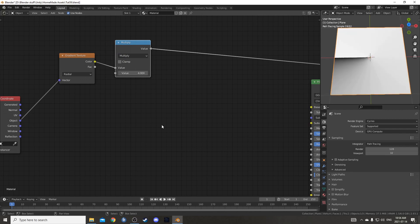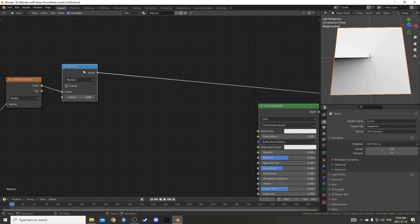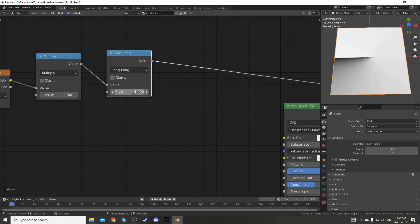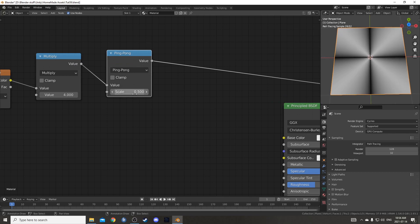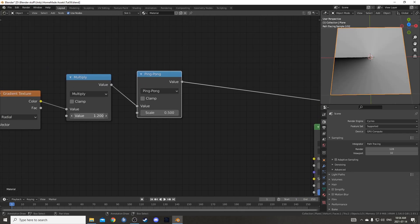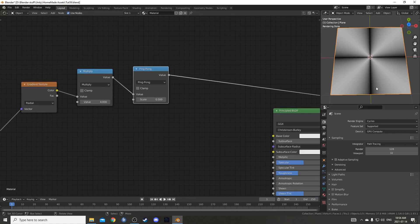I'm going to change this to 4 for now. I used to have a setup where I would do multiply, fraction, subtract, absolute value, and then another multiply, but somebody pointed out it's easier if I just use the ping pong setting on the math node. Then I'm going to change this to 0.5. We can see that this multiply here controls how many sections there are, and each section goes from 0 to 0.5 to 0 to 0.5.